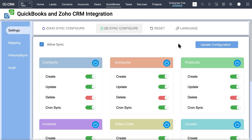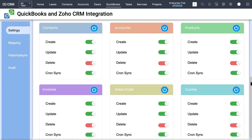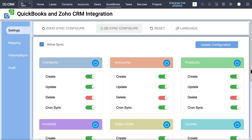Just like the Zoho Sync configuration, you can easily enable or disable the Create, Update, and Delete switches of any module to sync records corresponding to the enabled action. You can also allow or deny the record sync of any module by enabling or disabling the power button of the respective module. Once done with the configuration, click on Update Configuration to save the settings.